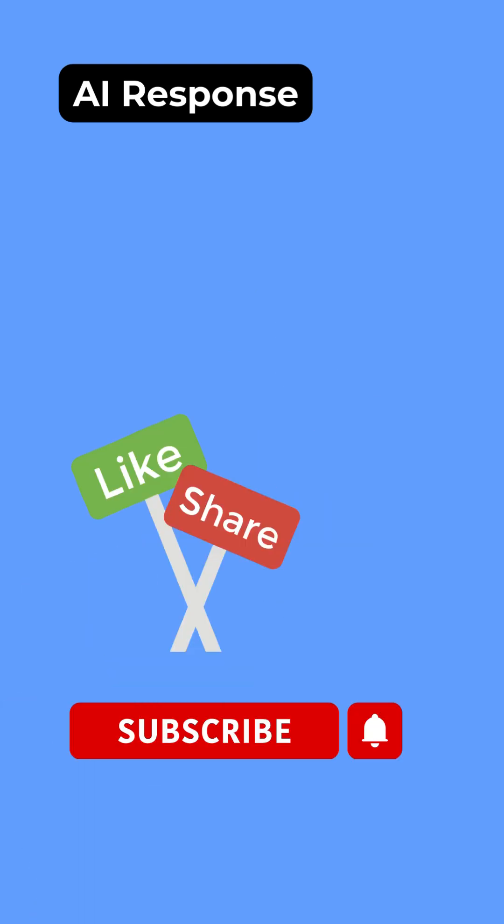So please remember to like and subscribe and please share this with others if you have found it useful. And next week we'll be bringing you another AI tip. Thank you very much.